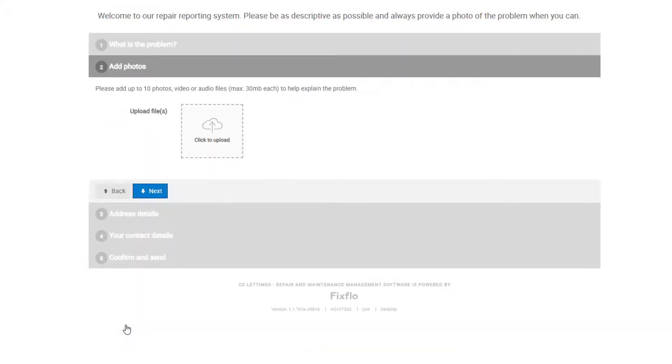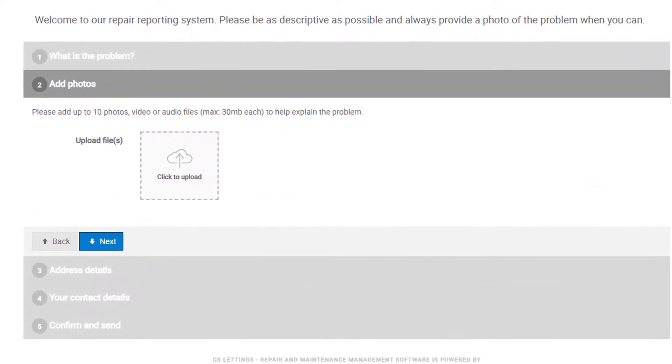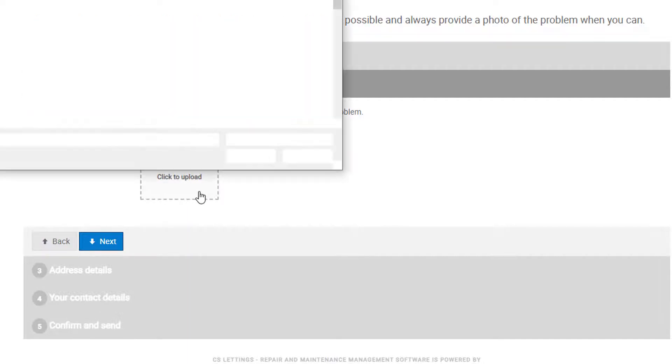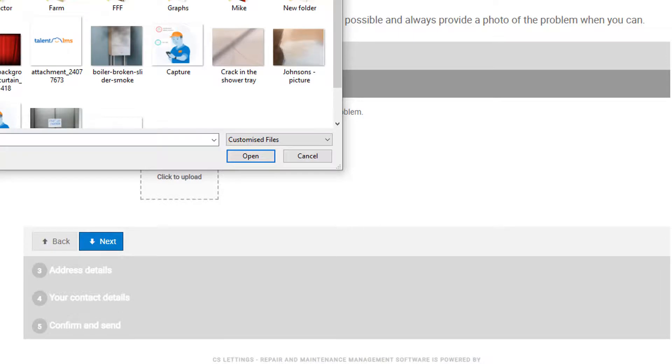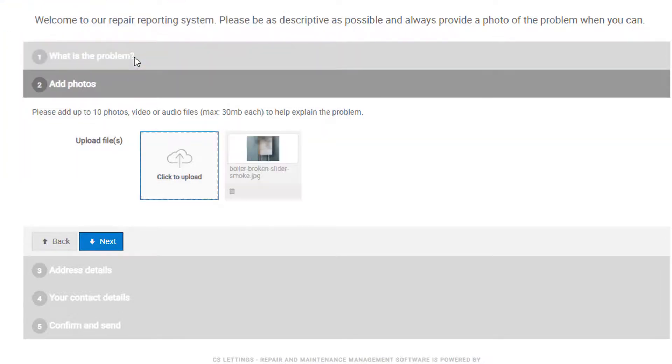Step 2 allows you to add up to 10 photos, videos, or audio files. This provides your property manager with a more complete report. Please note that agents have the ability to make this mandatory, so in some instances you may need to add a photo here.